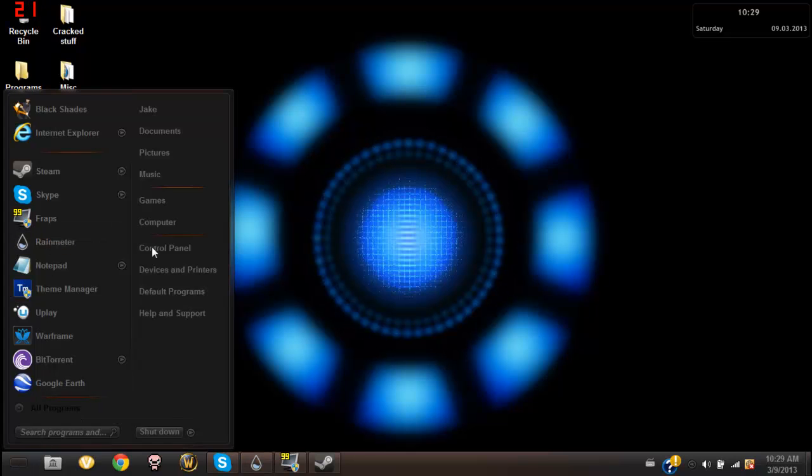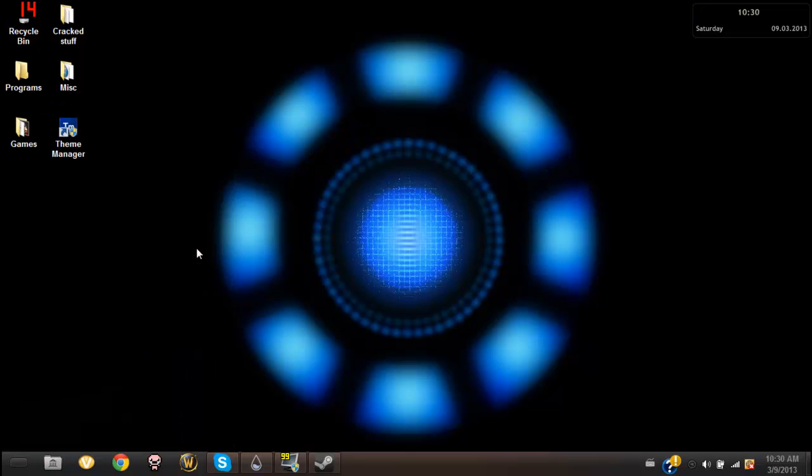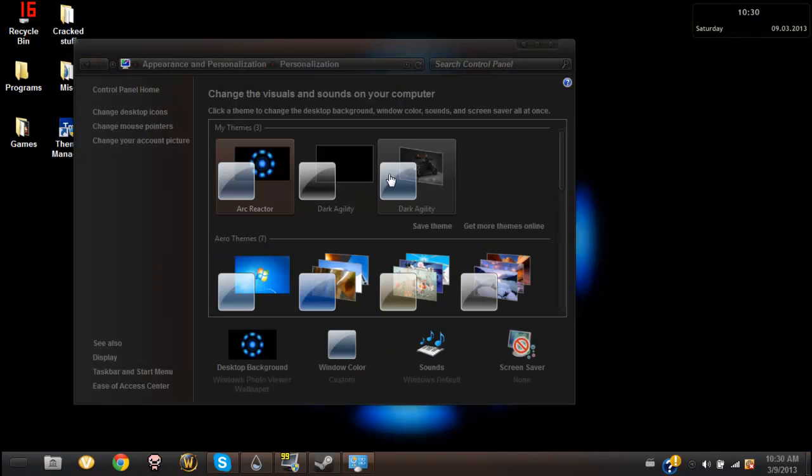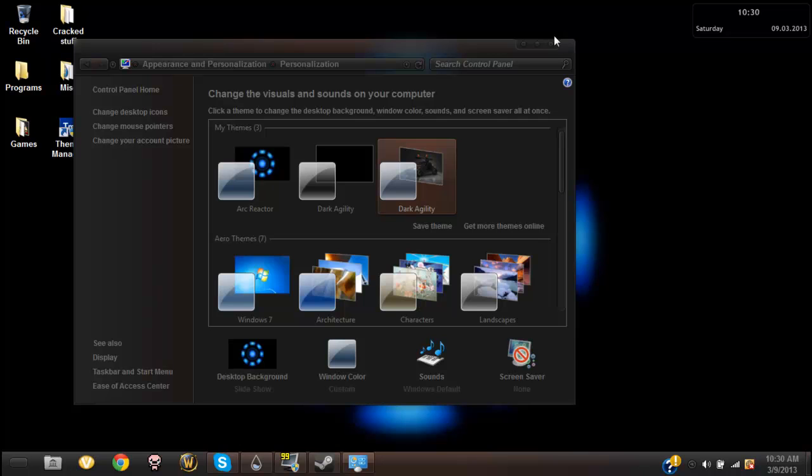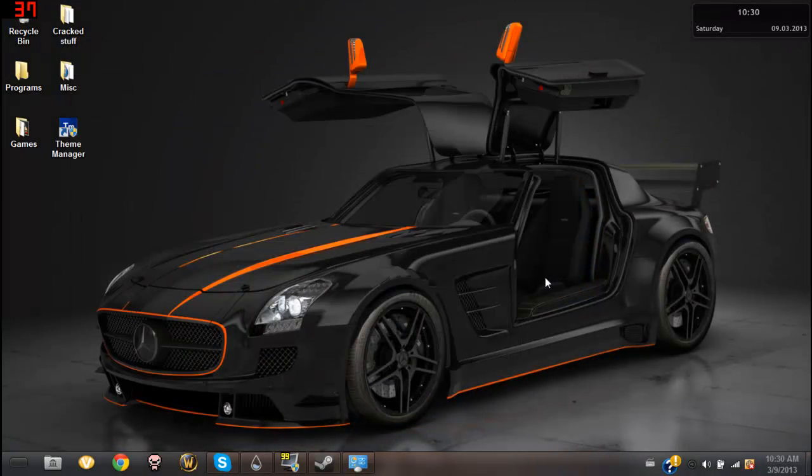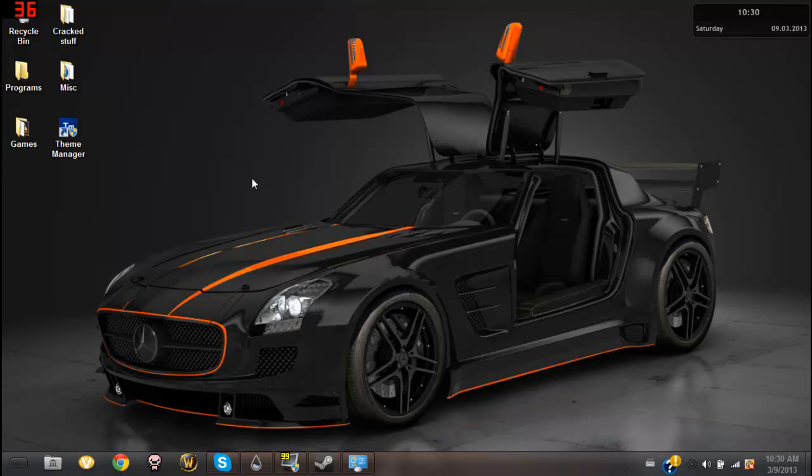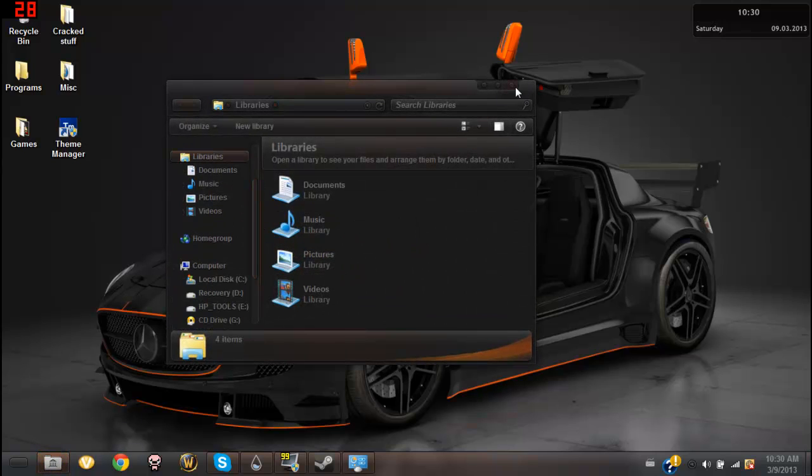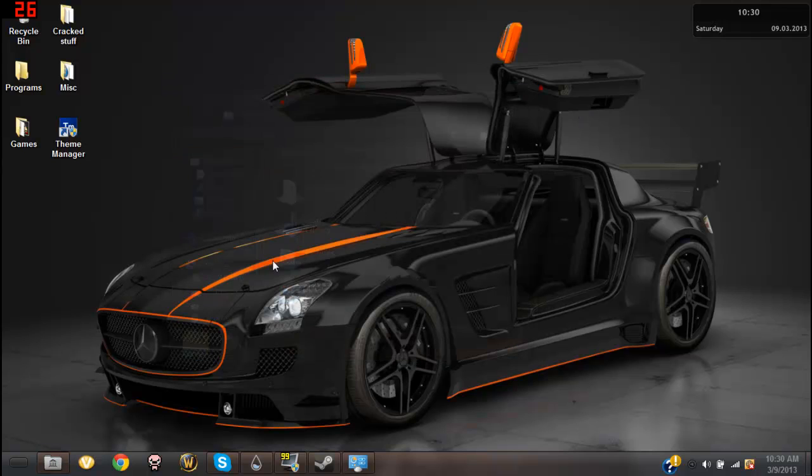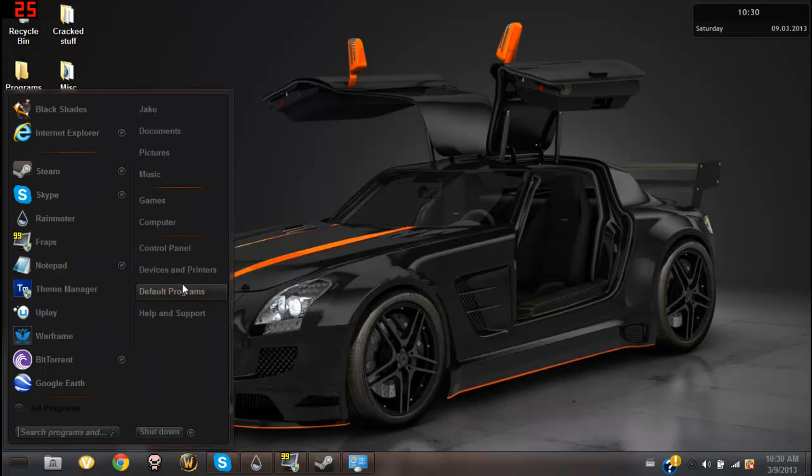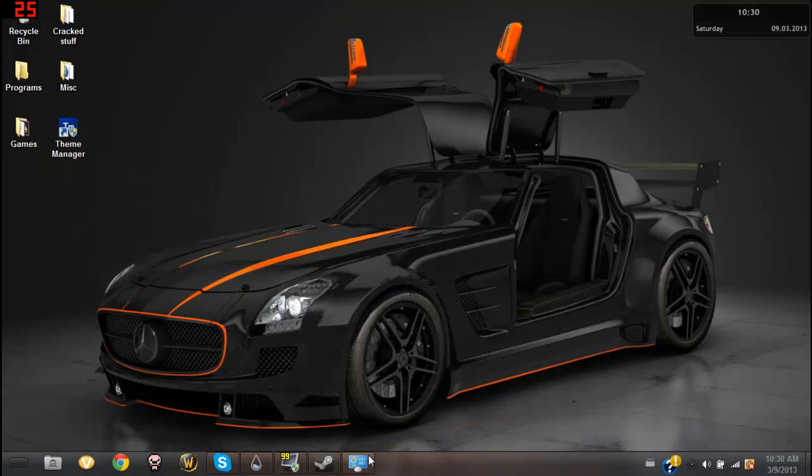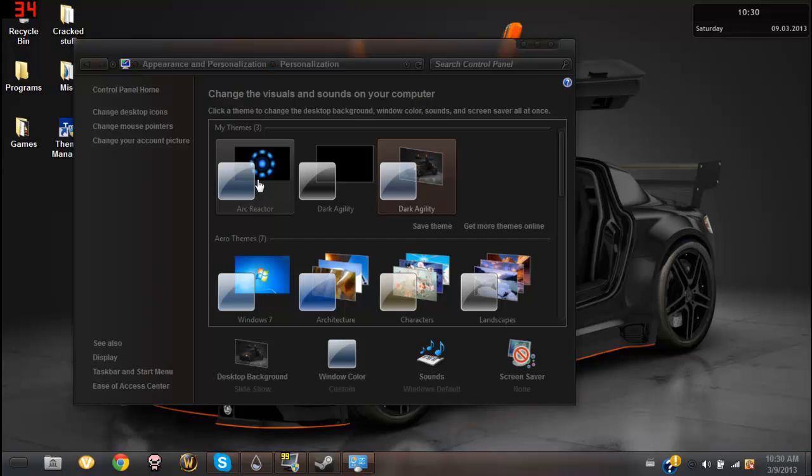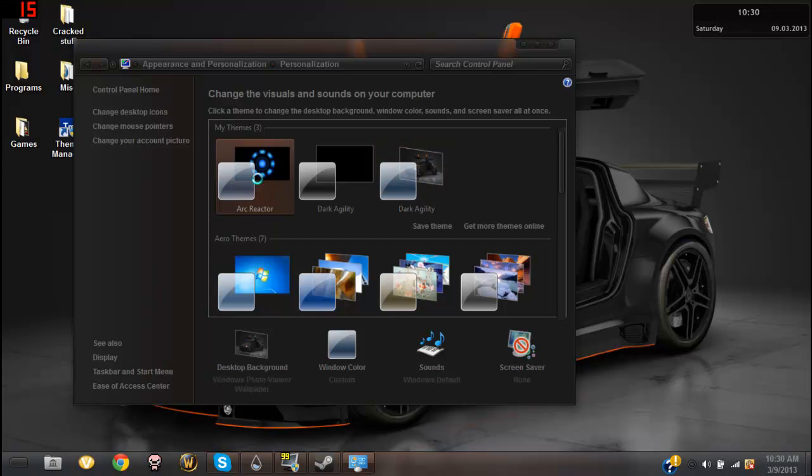I'm going to show you the other theme where I got the Dark Agility theme from. You got this cool Mercedes car and everything's still black in the way it was. Even if you change the themes it'll still be black unless you change it to a theme where it changes your taskbar and stuff. So let's go back to the Reactor.